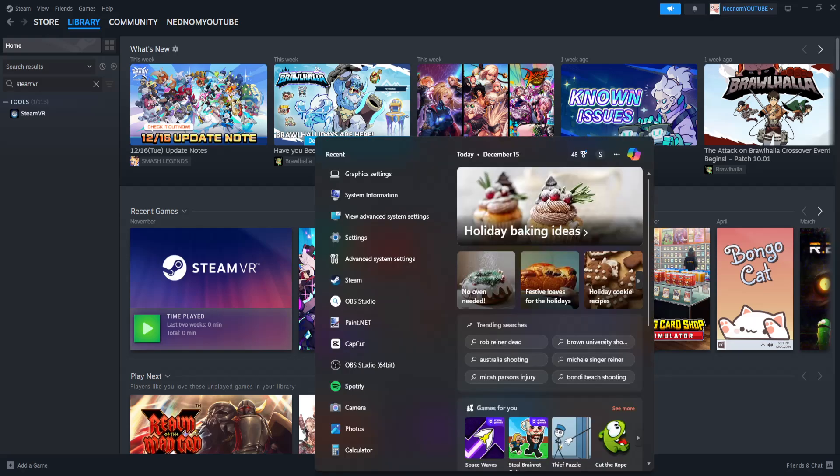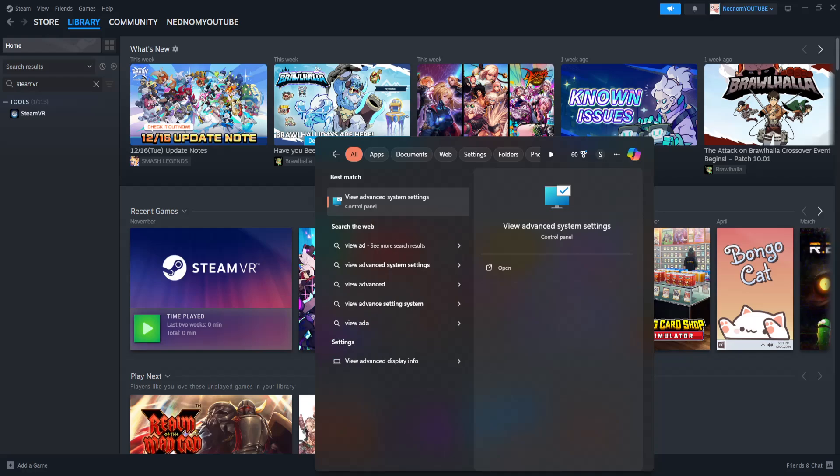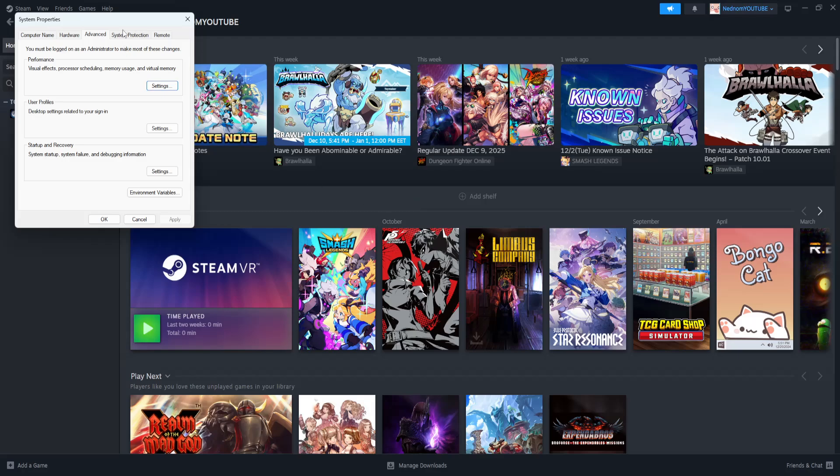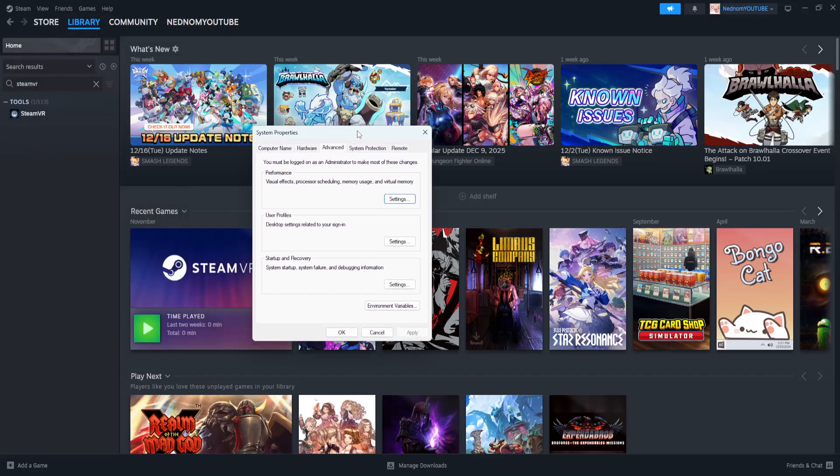For the first one, open up your computer search and search for view advanced. You want to click on view advanced system settings. Right here you will go and select performance settings.